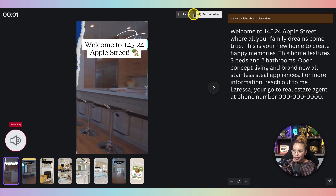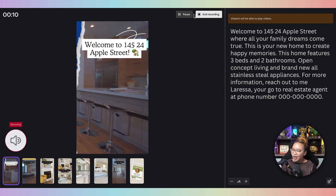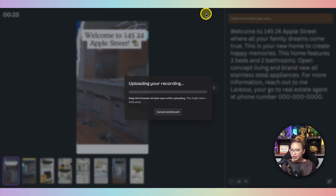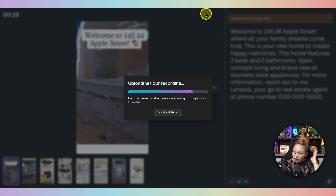'Welcome to 14524 Apple Street, where all your family's dreams come true. This is your new home to create happy memories. This home features three beds and two bathrooms, open concept living, and brand new all-stainless-steel appliances. For more information, reach out to me, Larissa, your go-to real estate agent, at phone number 000-000-000.' And recording done.